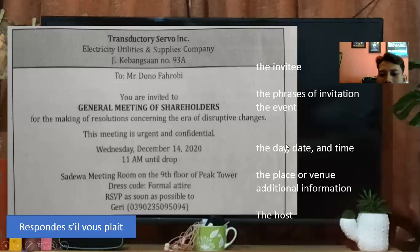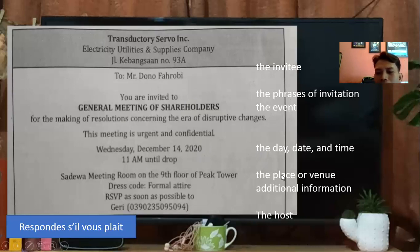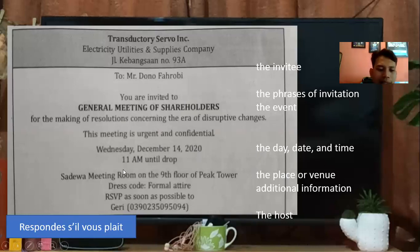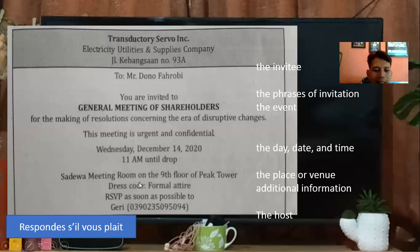Selanjutnya, the day, date, and time — hari, tanggal, dan waktu. Wednesday, December 14, jam 11 until drop. The place or venue — tempatnya di Sadewa Meeting Room. Terus, additional information — yang mana? Dress code dan RSVP. Dress code masuk ke dalam additional information, termasuk RSVP juga additional information — informasi tambahan.